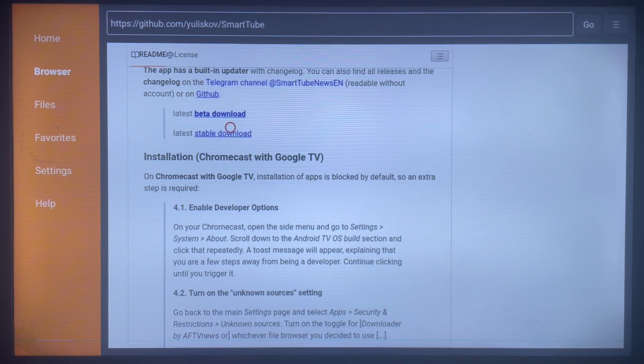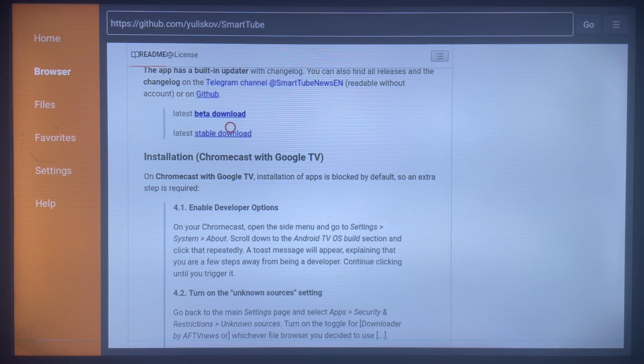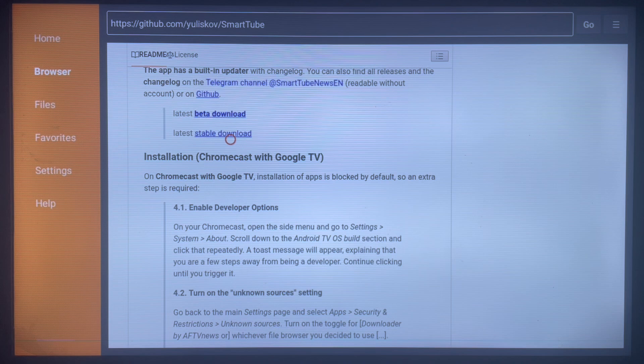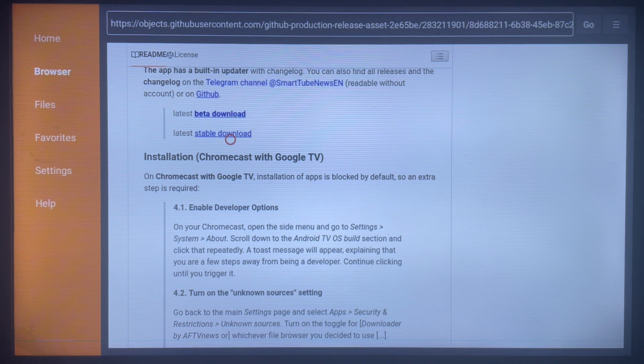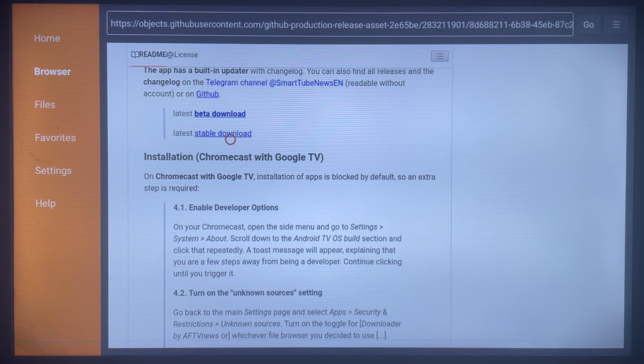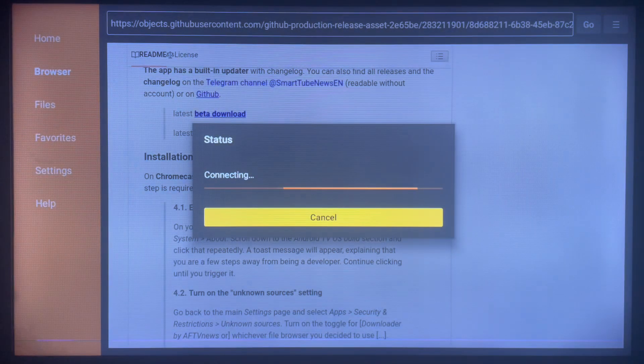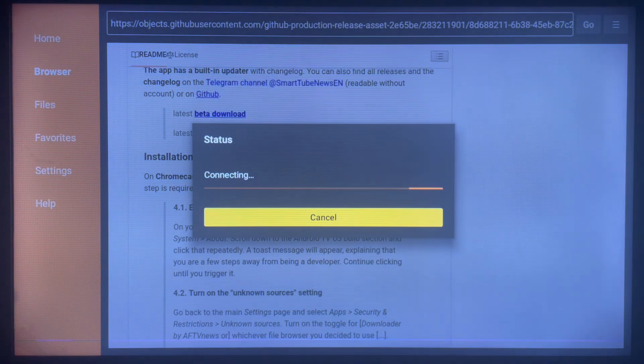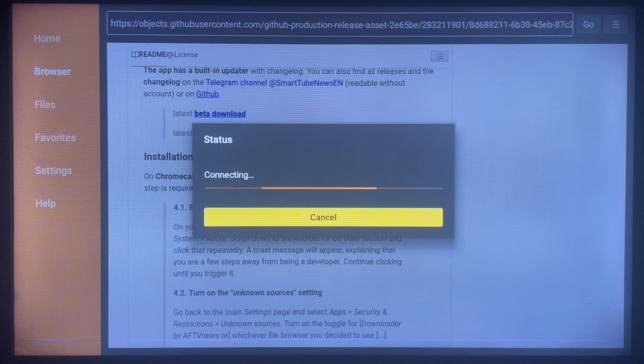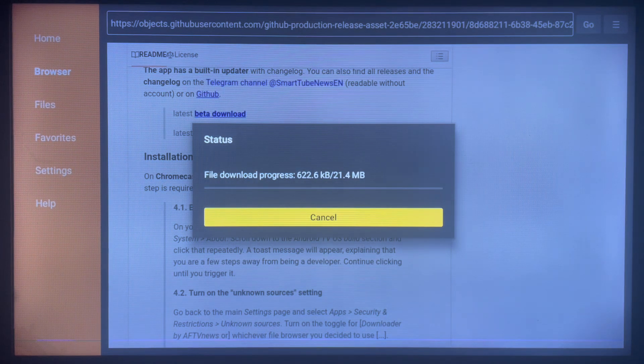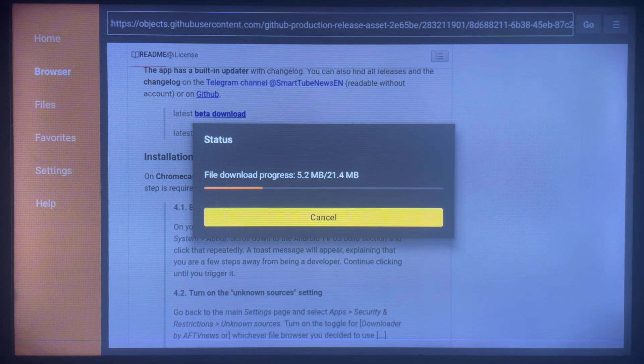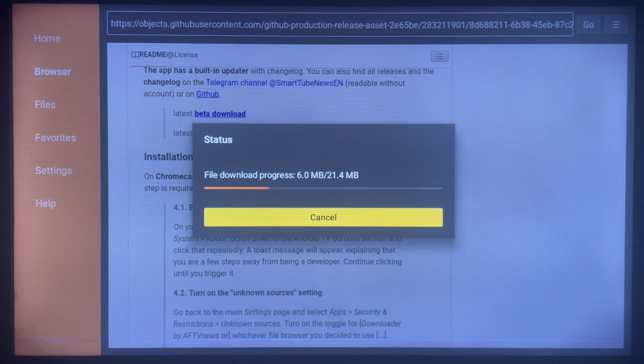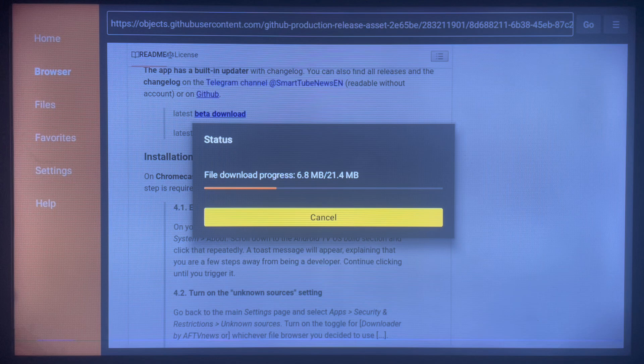So once you come over here, just click on it. Once you click on it, it's going to automatically start downloading the Smart Tube application. As you can see, it's going to download the application file, and then once it's done downloading, it's going to ask my permission to install the application to my Android TV or Smart TV.